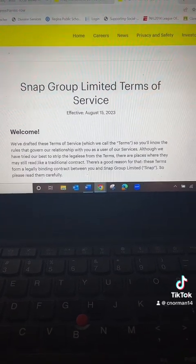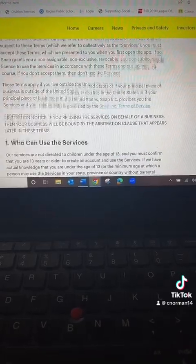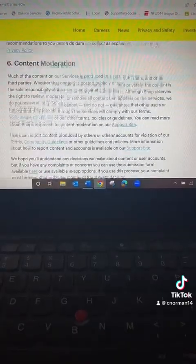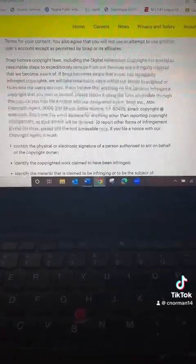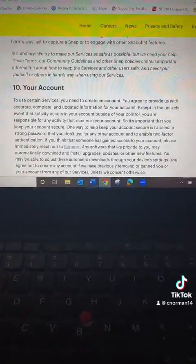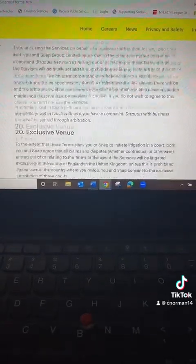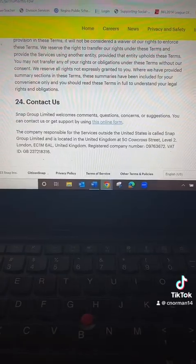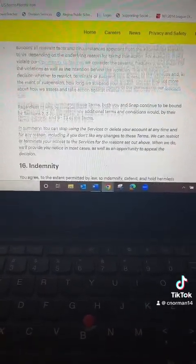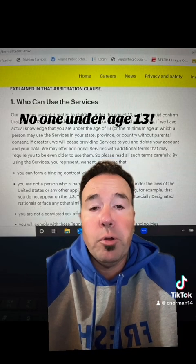This right here is the terms of service for Canada. Just to show you how long it is, I will scroll — you get the idea. There are exactly 24 points in this terms of service. I'm going to hopefully sum up the important things I think educators and/or parents should know.